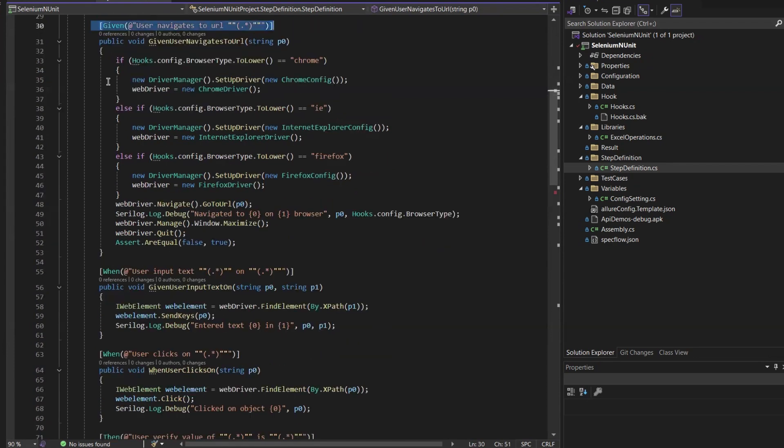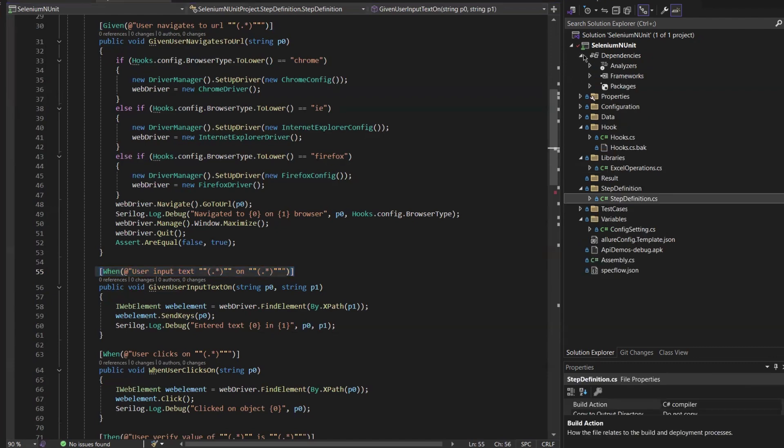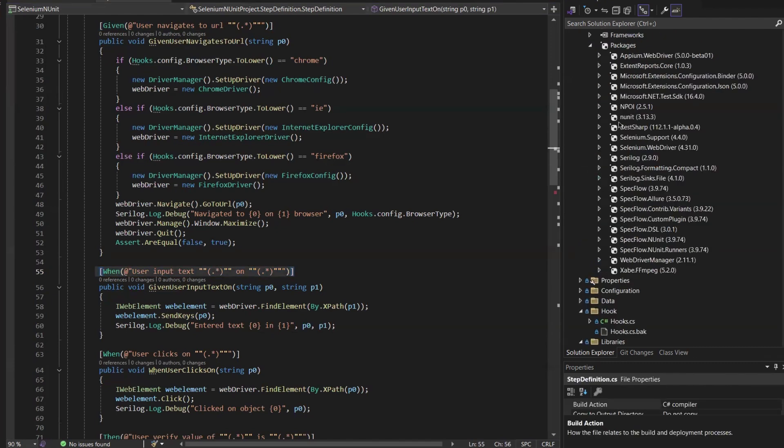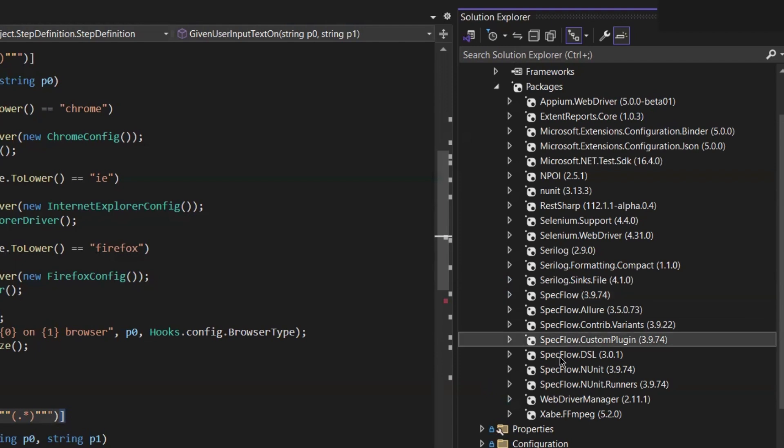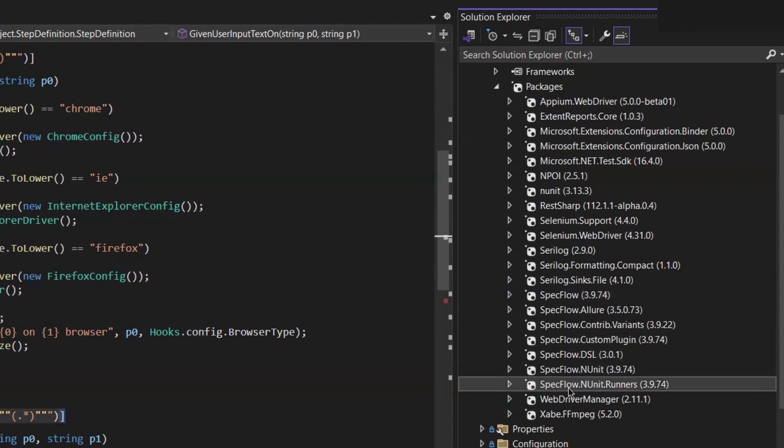So what I need to do is go to the dependency section of the project. And then here you can see I have different dependencies for SpecFlow as well as the version I am using for my framework. To migrate, we need to update these dependencies from SpecFlow to Reqnroll.